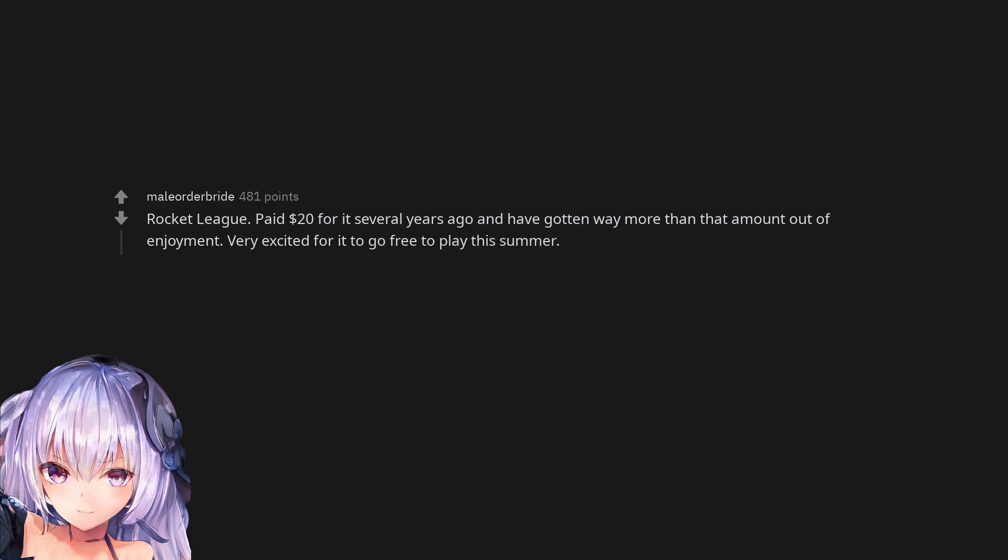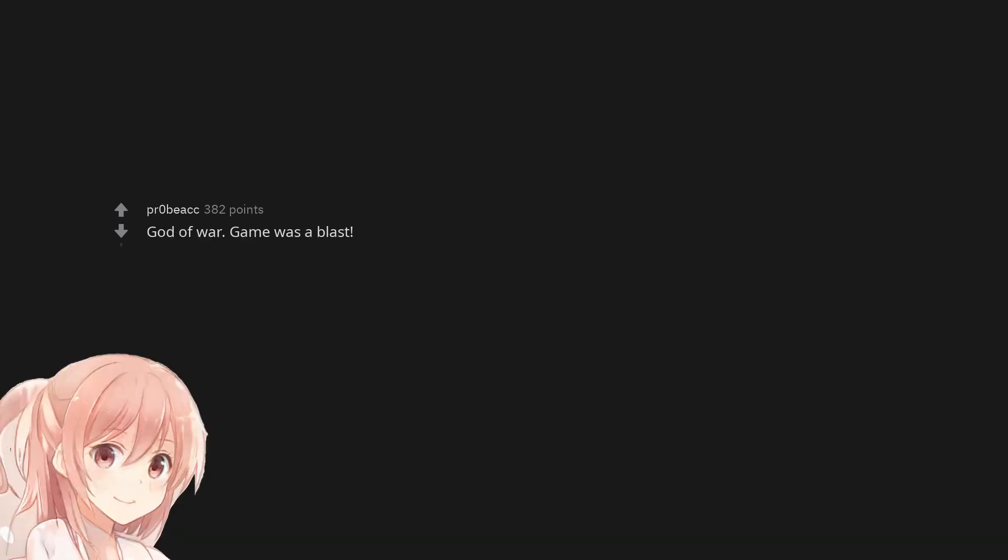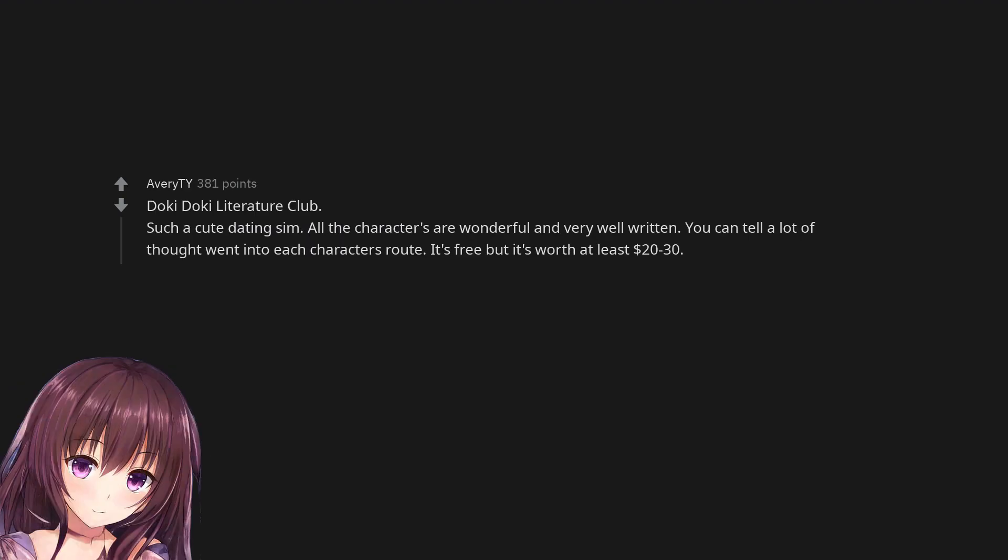Very excited for it to go free-to-play this summer. Dark Souls. God of War, game was a blast. Doki Doki Literature Club, such a cute dating sim. All the characters are wonderful and very well written. You can tell a lot of thought went into each character's route. It's free but it's worth at least 20 dollars.